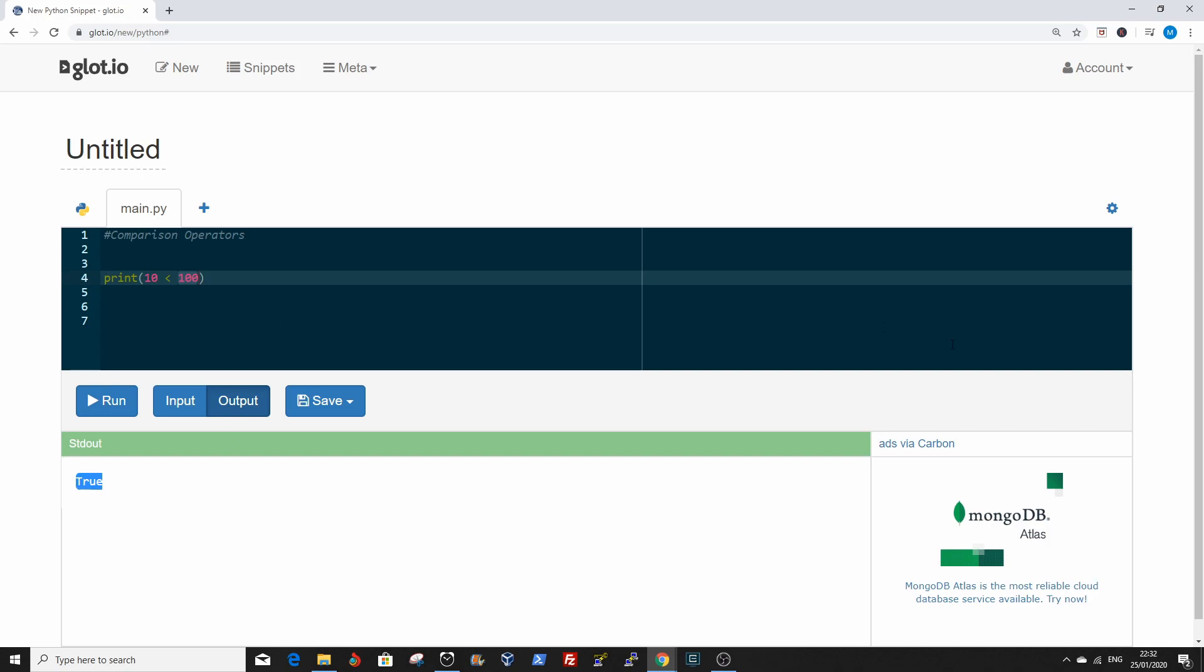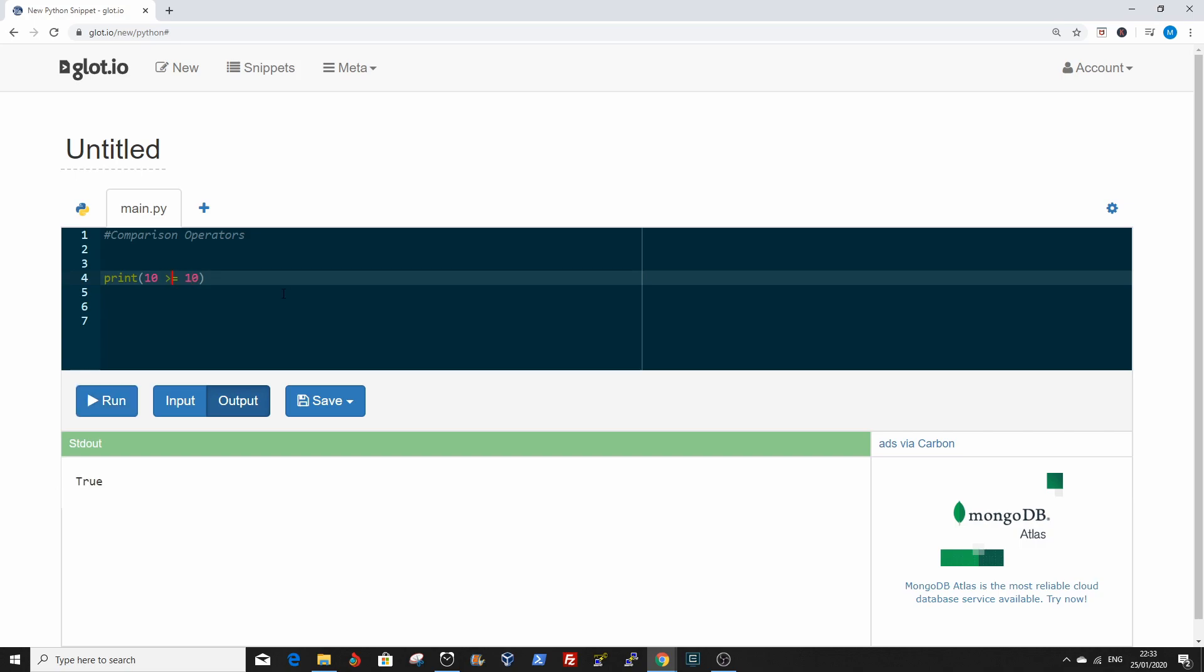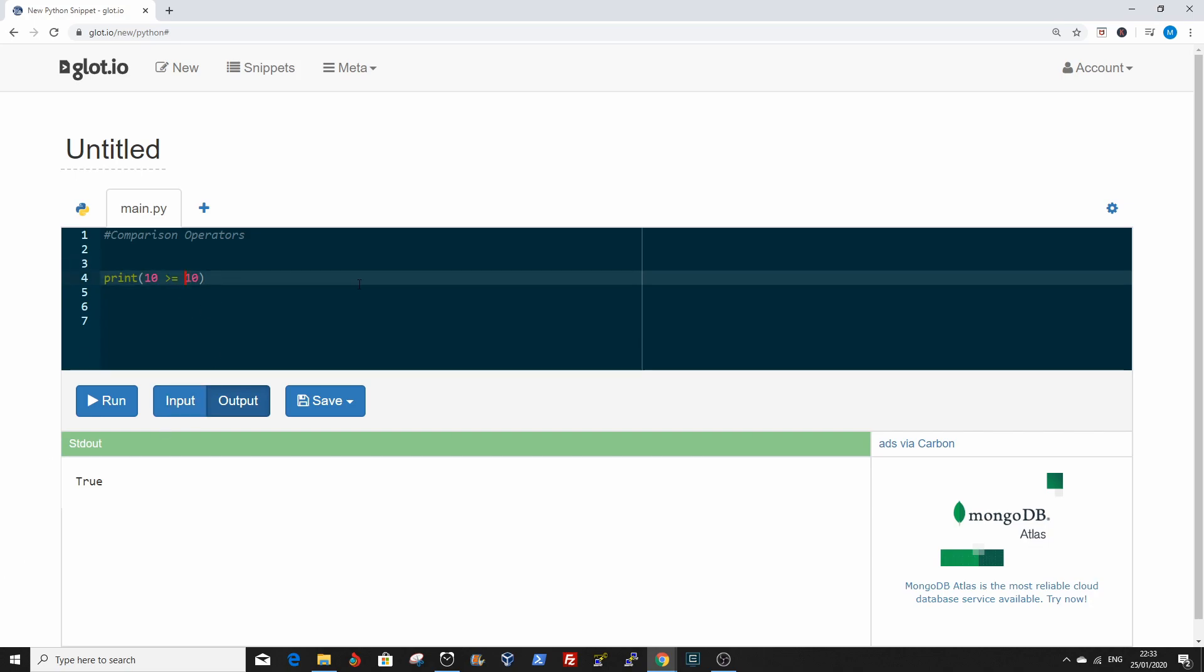The next operator we're going to check is the less than or equal to. Is 10 less than or equal to 10? True. And the greater than or equal to. Is 10 greater than or equal to 9? True.